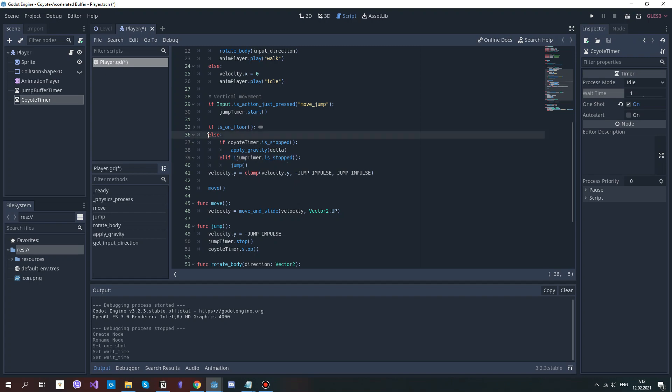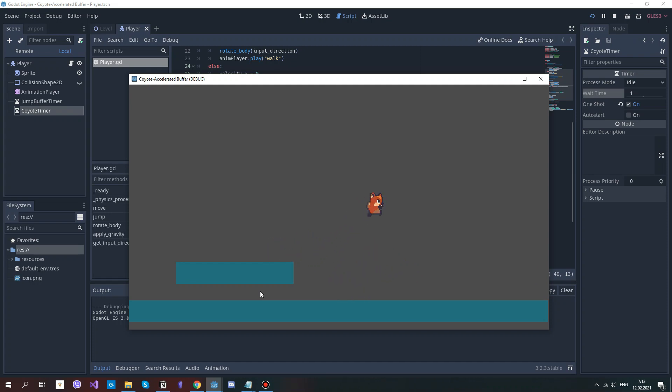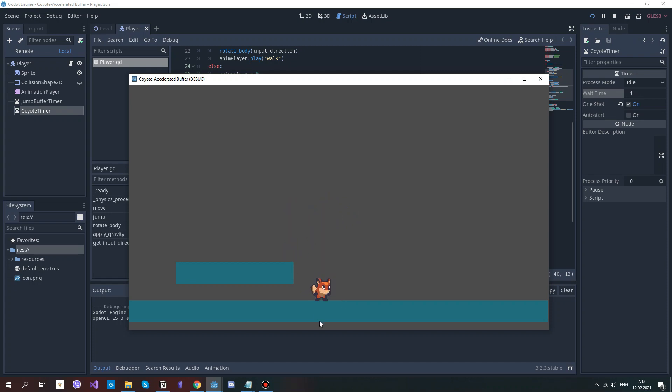That basically says, if the player is not on floor, but the coyote timer is still on, then if we also request jump, then jump. And that's already it. As you can see, it's quite ridiculous how far this little fox can go. But as I said, it's just for visibility. And as you can see, I'm running here, I'm jumping, and I'm falling, so it will not cause any problems.